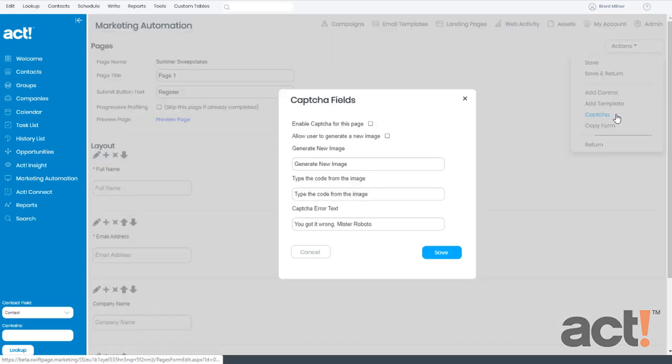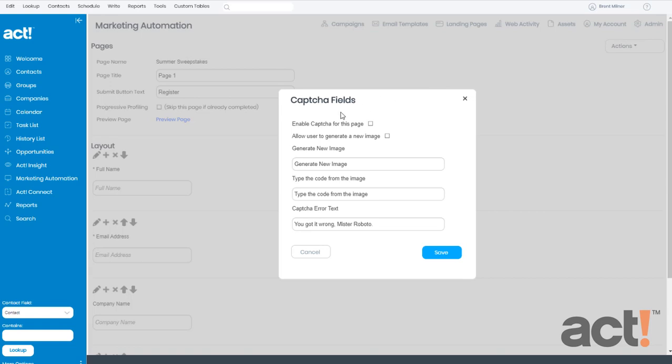This displays the CAPTCHA fields window. First, I need to check the box that says Enable CAPTCHA for this page. This will automatically add a check to the next box, which says Allow user to generate a new image.